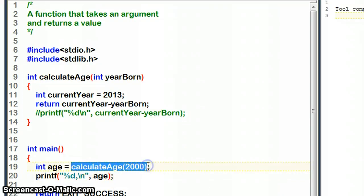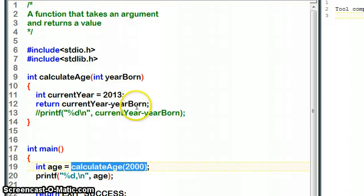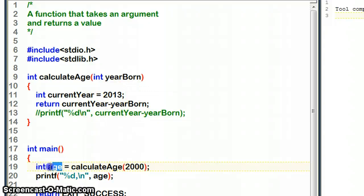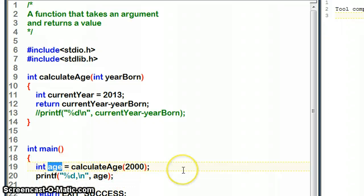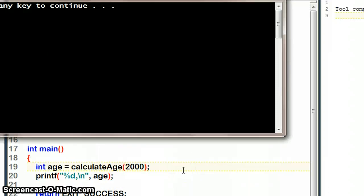This is going to call calculateAge with the year 2000, so it goes up here with 2000. This is going to then return the value of currentYear take away yearBorn, and it's going to get stored in an int variable called age. This line is just printing age for us.